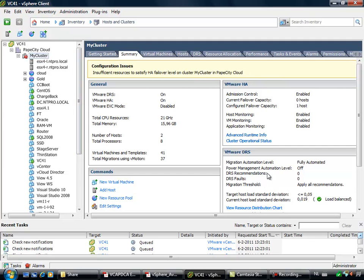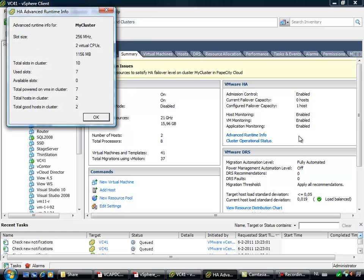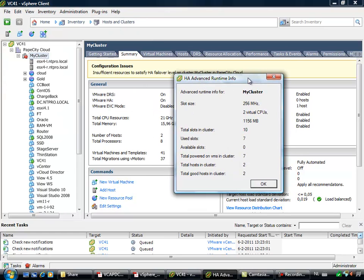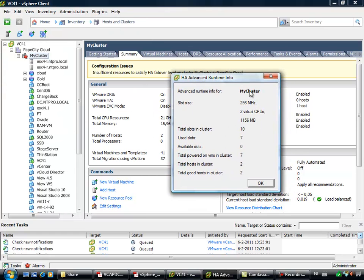So if you are going to the Advanced Runtime Info, you can actually see the slot size which is used when you configure a cluster for host failovers. I have a total of 10 slots in my cluster.